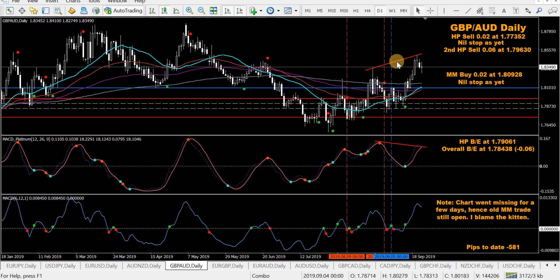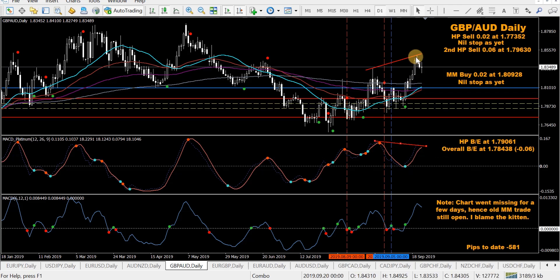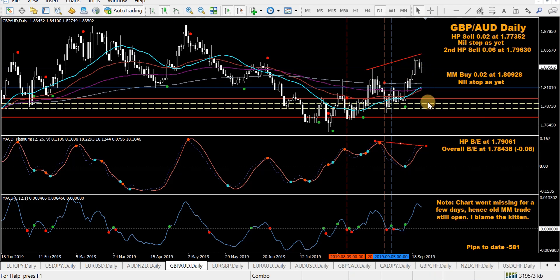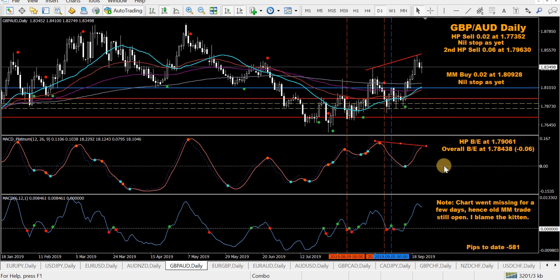Now back on track — there's possible regular bearish divergence forming, has to be confirmed. We'll try to get a second and third HP sell to bring it down and recover some of that loss.